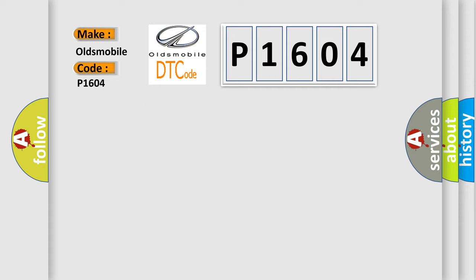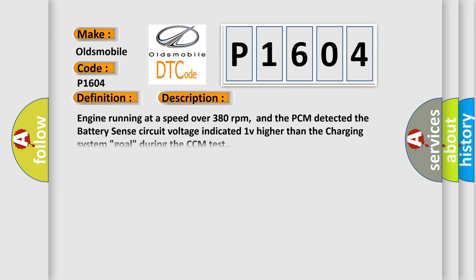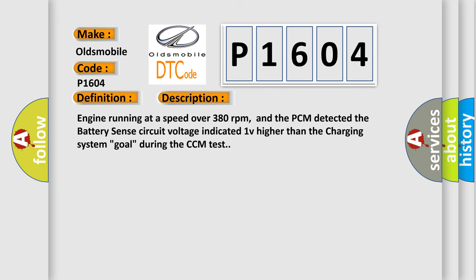The basic definition is battery sense circuit high input. And now this is a short description of this DTC code. Engine running at a speed over 380 revolutions per minute, and the PCM detected the battery sense circuit voltage indicated 1V higher than the charging system goal during the CCM test.